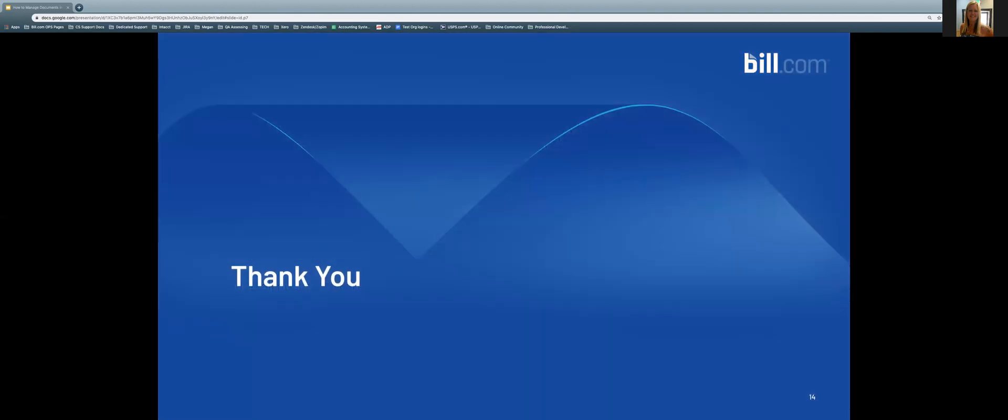That concludes our webinar for today. Thank you so much for joining us. We hope that you have learned some valuable information about how to manage your documents in Bill.com.